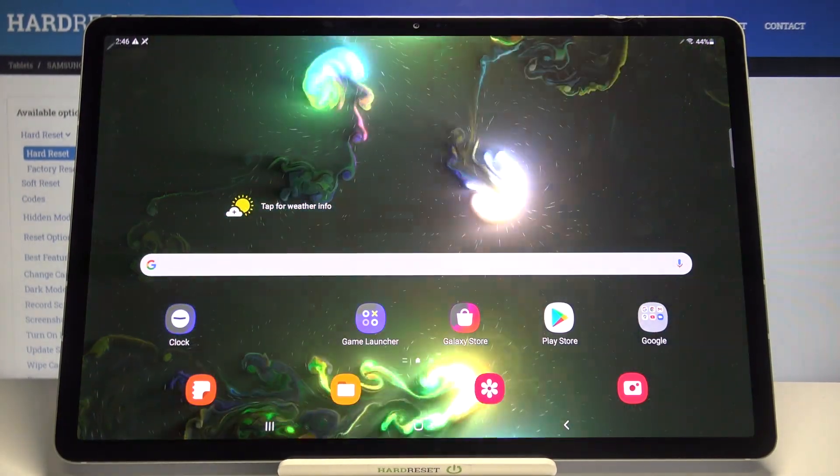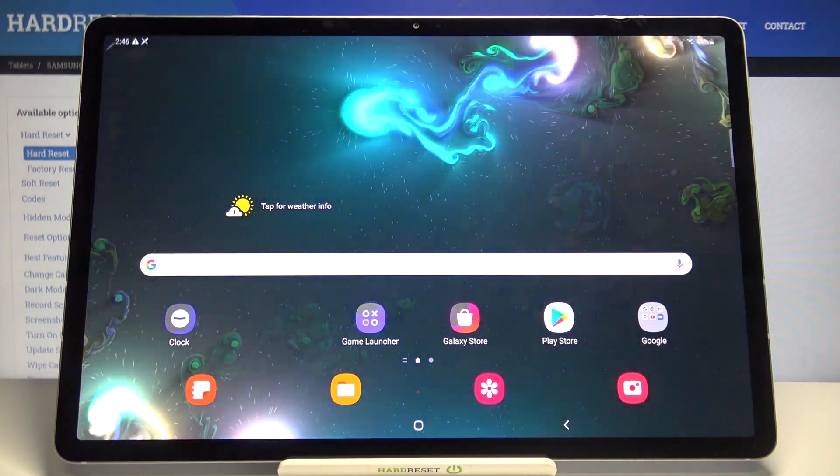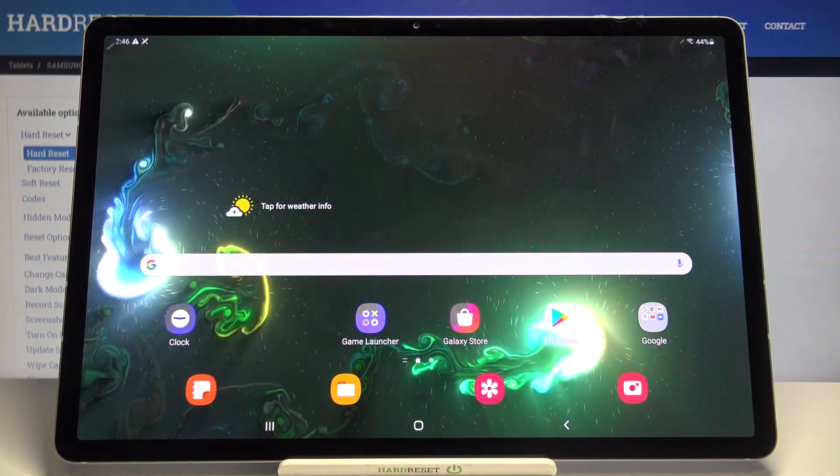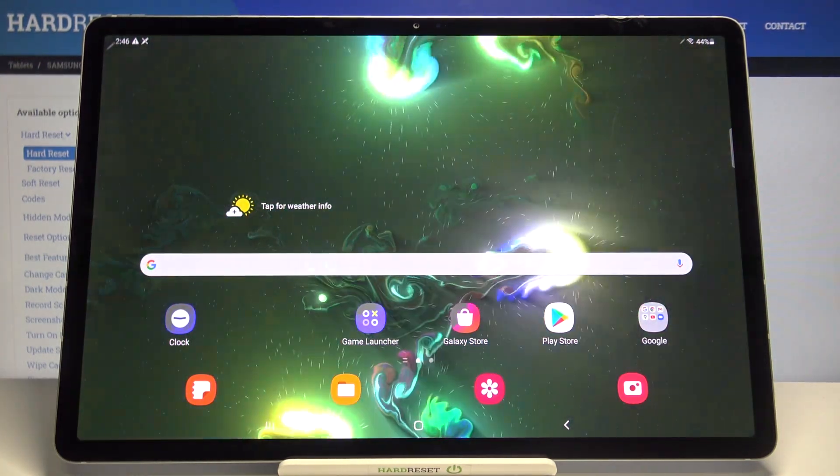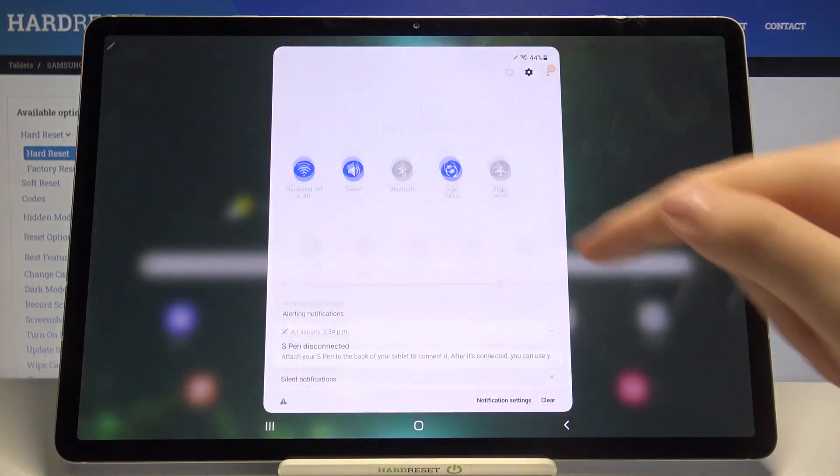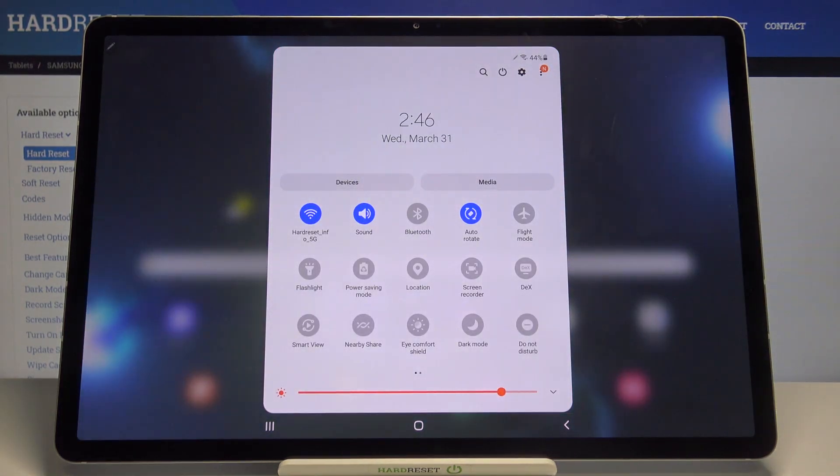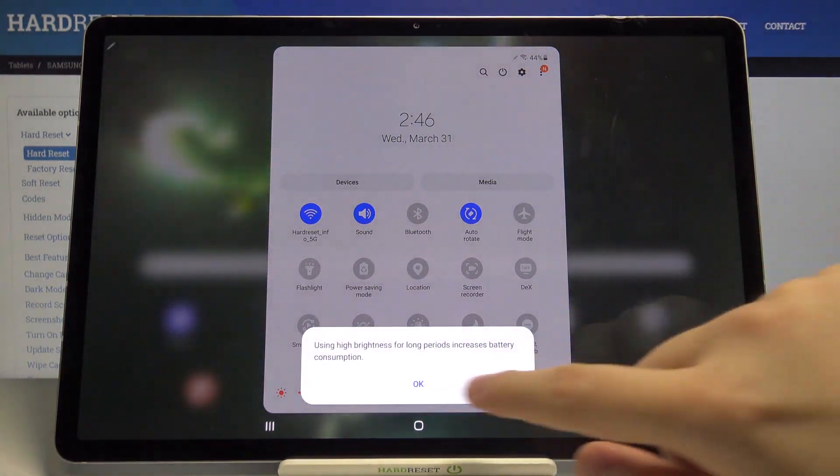Welcome. In front of me I have the Samsung Galaxy Tab S7 Plus, and today I'll show you how we can change notification bar icons. At first, we have to open the notification bar, and as you can see, we can change these icons by tapping right here.